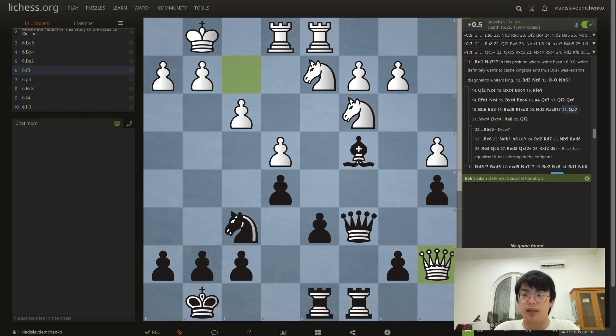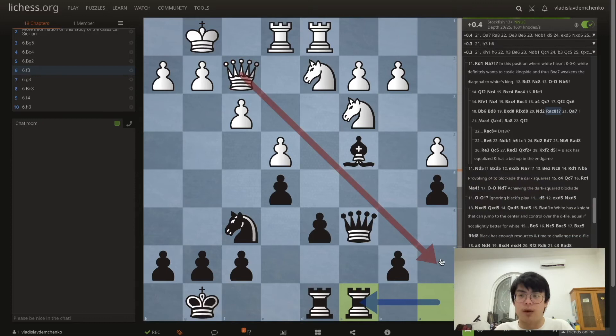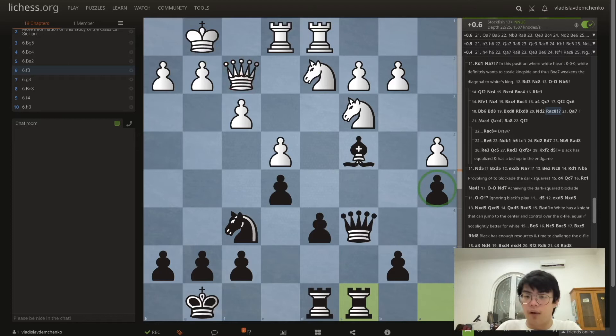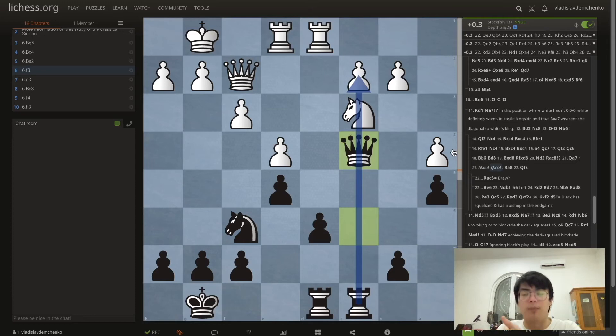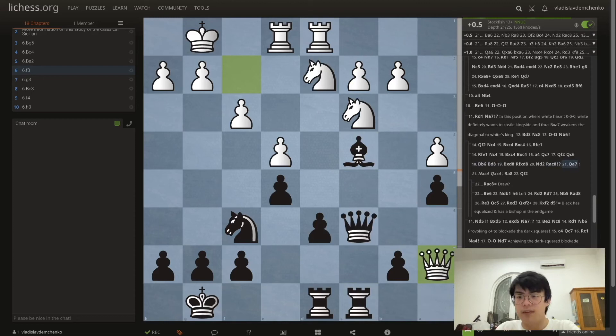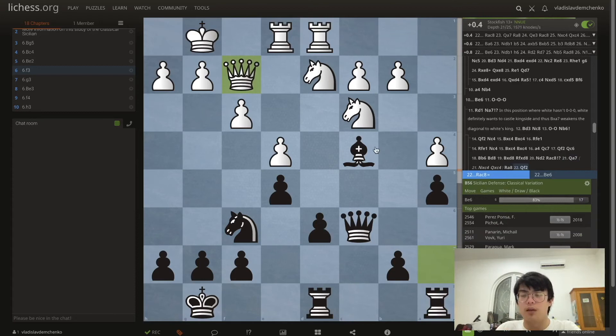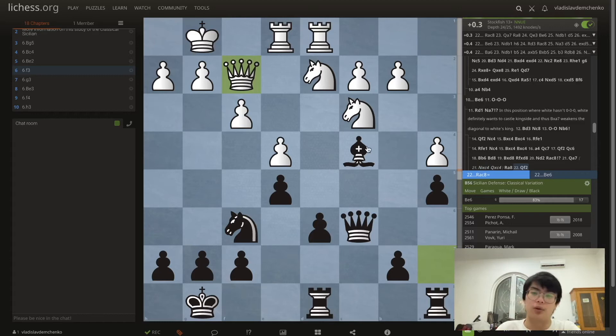Continuing: takes takes Nd2 and Rc8. Once we play Rc8 we've given white the opportunity to play Qa7, a very interesting move attacking the a5 pawn. Or white can simply take on c4 and we can get to the position we just discussed. After Qa7 we can play Ra8 and Qf2 — we can obviously offer a draw here. Typically in these positions it's about equal, but white having the first move is slightly better.